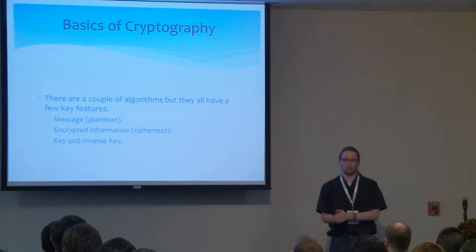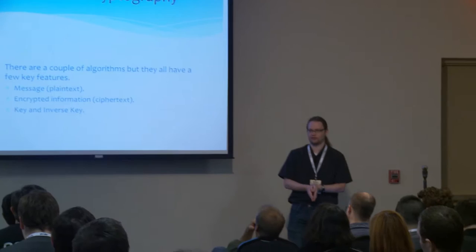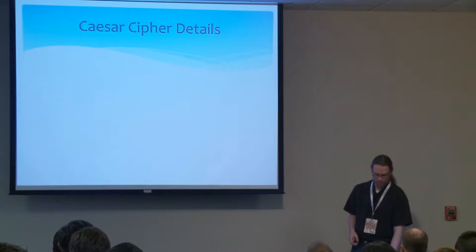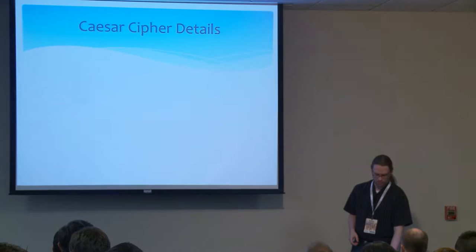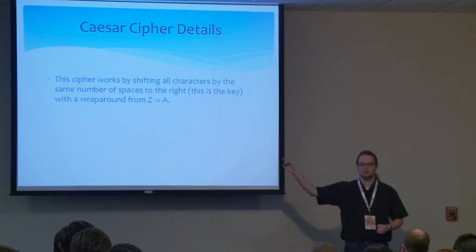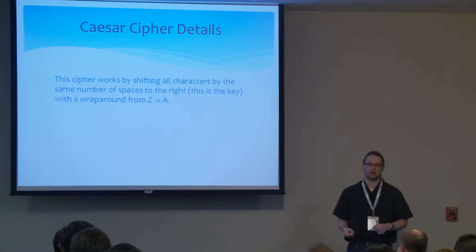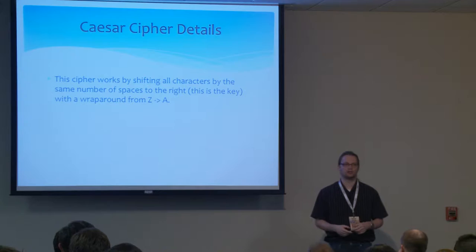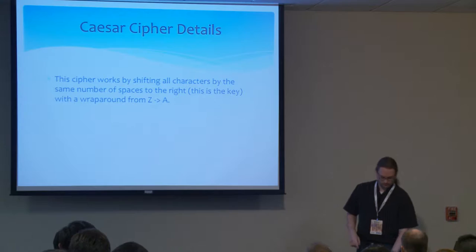We're going to start way back. A few of you may be familiar with the Caesar cipher. This is the Boy Scout decoder ring kind of cipher. It started off as an actual cipher that Julius Caesar would give to his commanders and they would pass secret information. The cipher works by shifting all characters by the same number of spaces to the right. A to B, B to C, so on and so forth down the line, with Z wrapping back around to A. This is what's known as the key, the number of spaces it shifts.